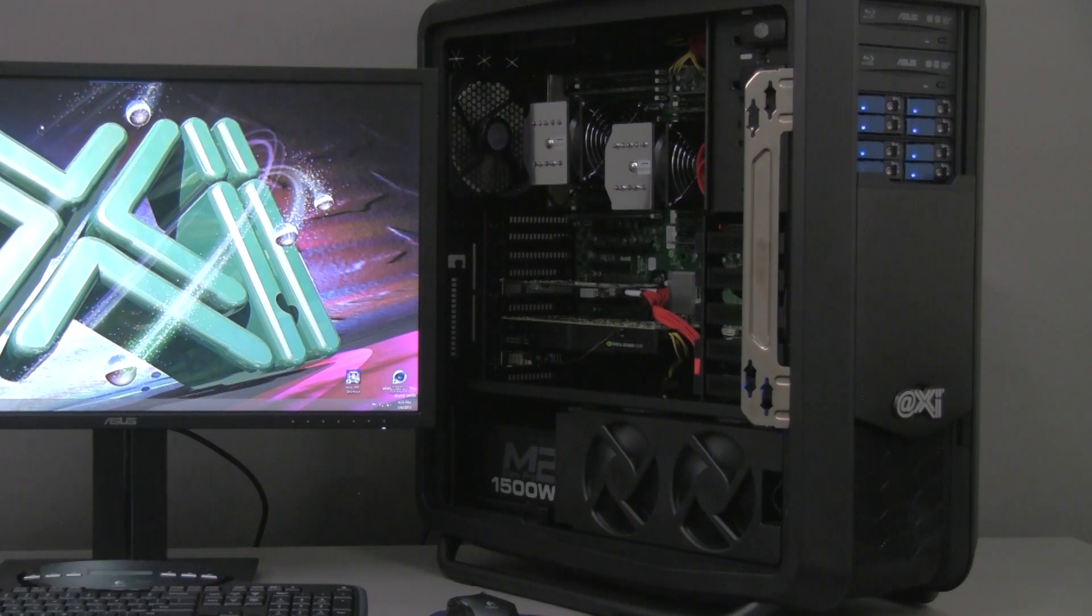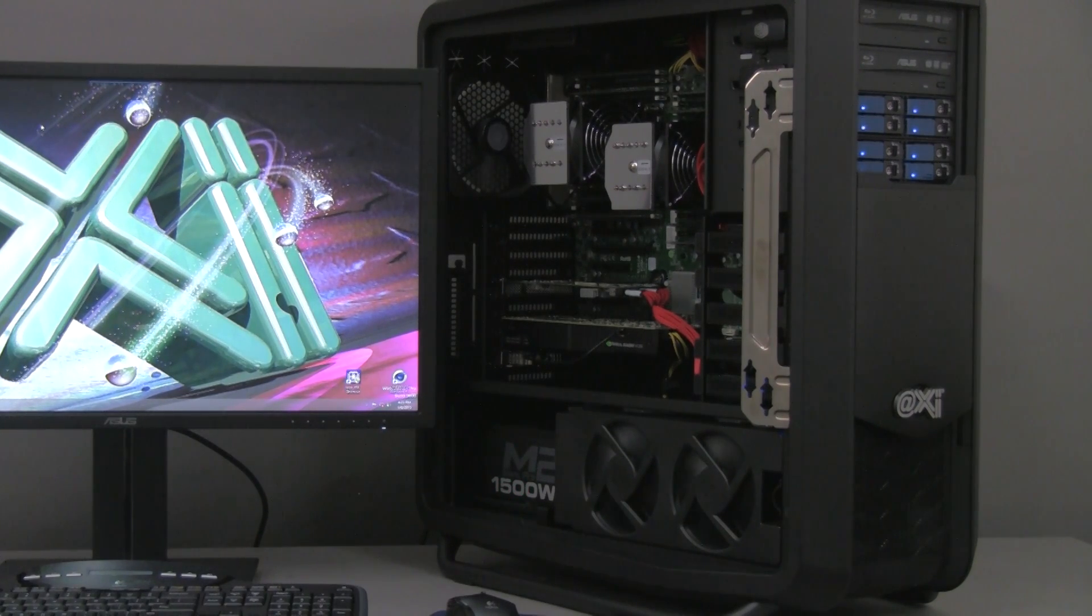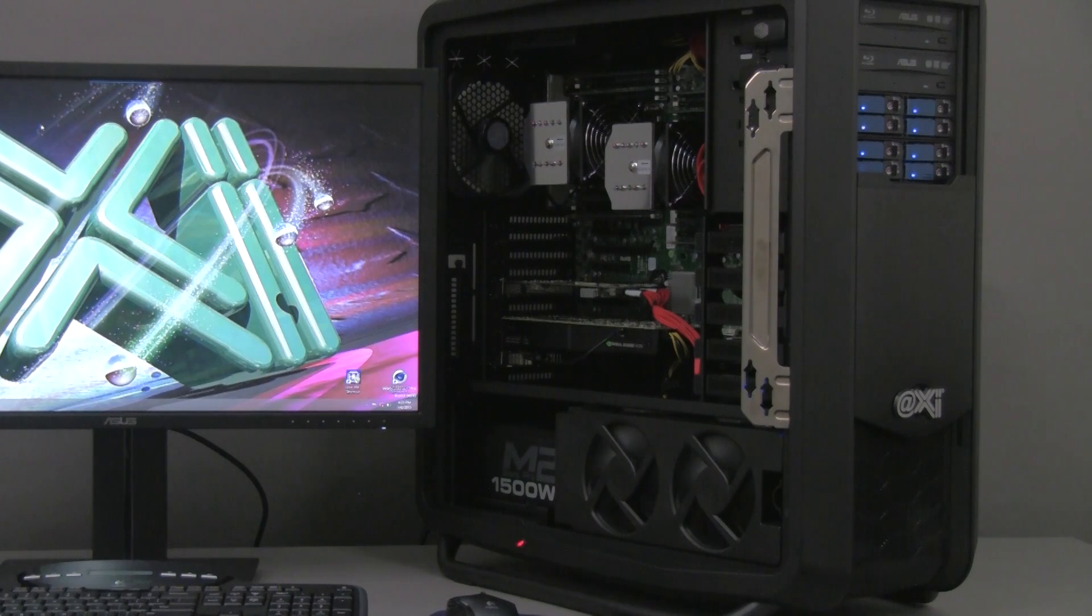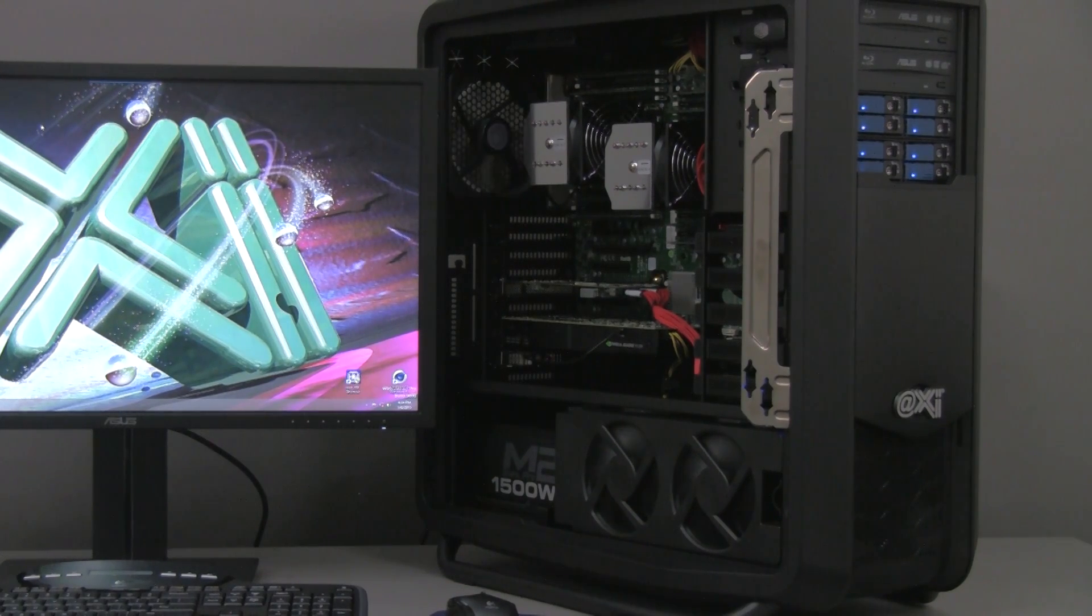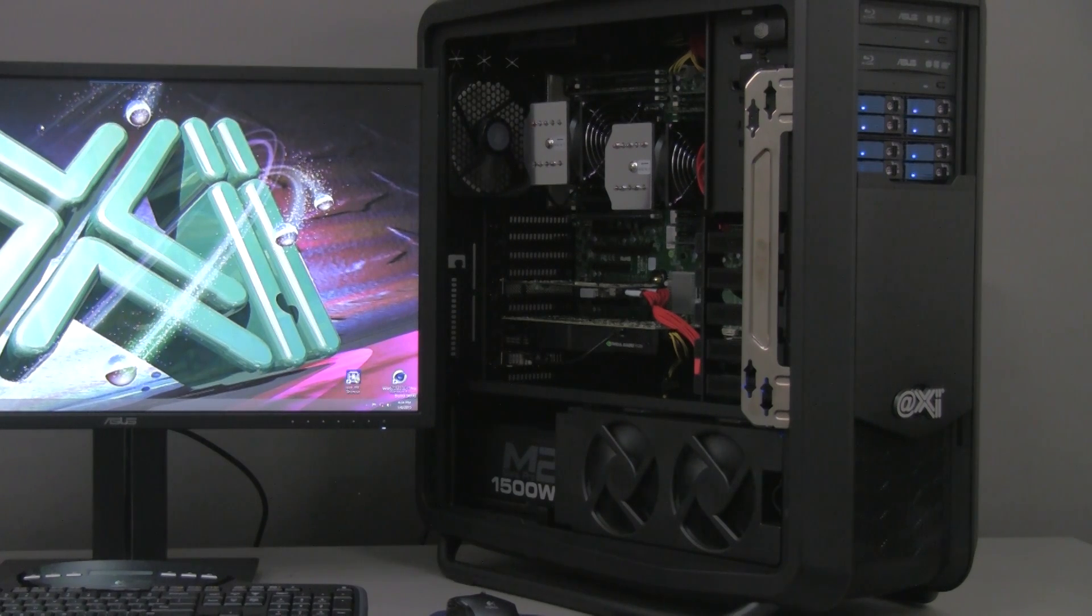For the power supply, we chose 1500W, 80 plus bronze, 87% efficient. It's a modular power supply and it's quiet. The modularity of it allows to keep the traffic of the cables at the minimum required.